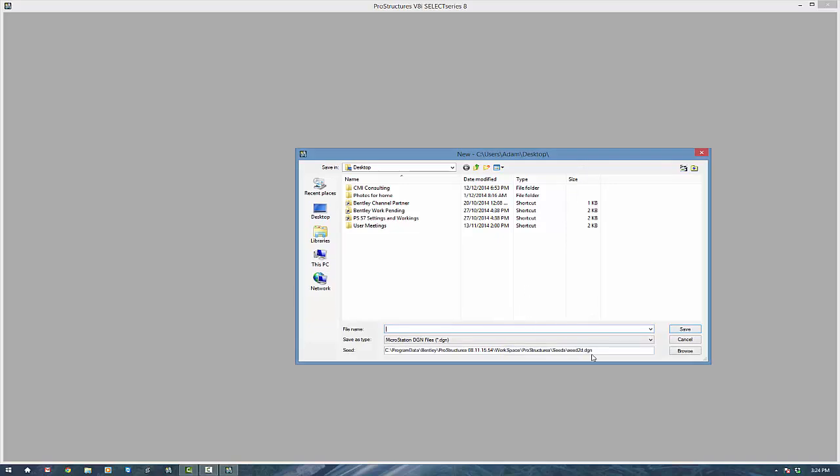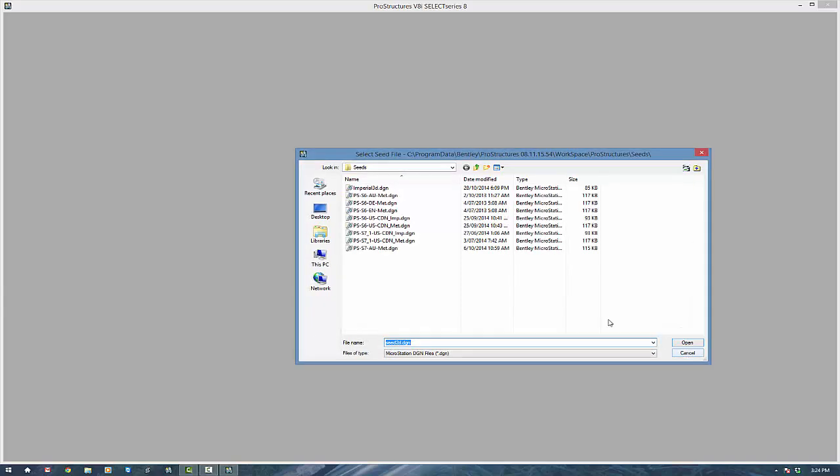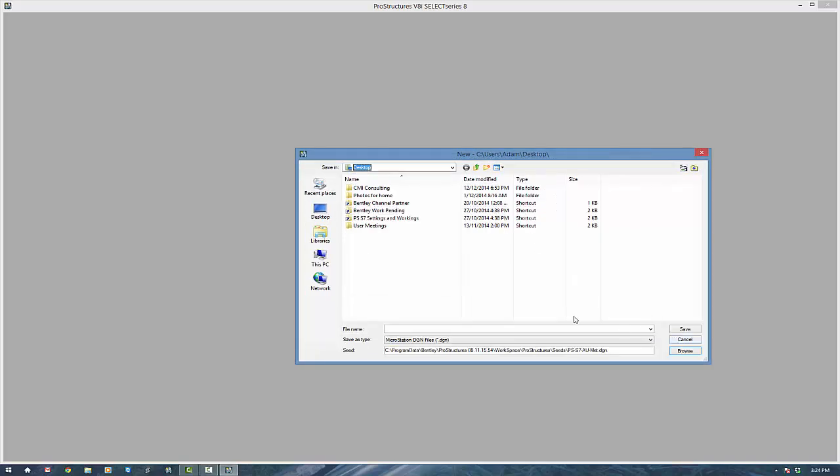Now we need a template or seed file. At the moment it will default to a 2D seed file which is no good for ProSteel. We need a 3D one and we're going to load up ProSteel S7 Australian metric and it will default to that from now on.